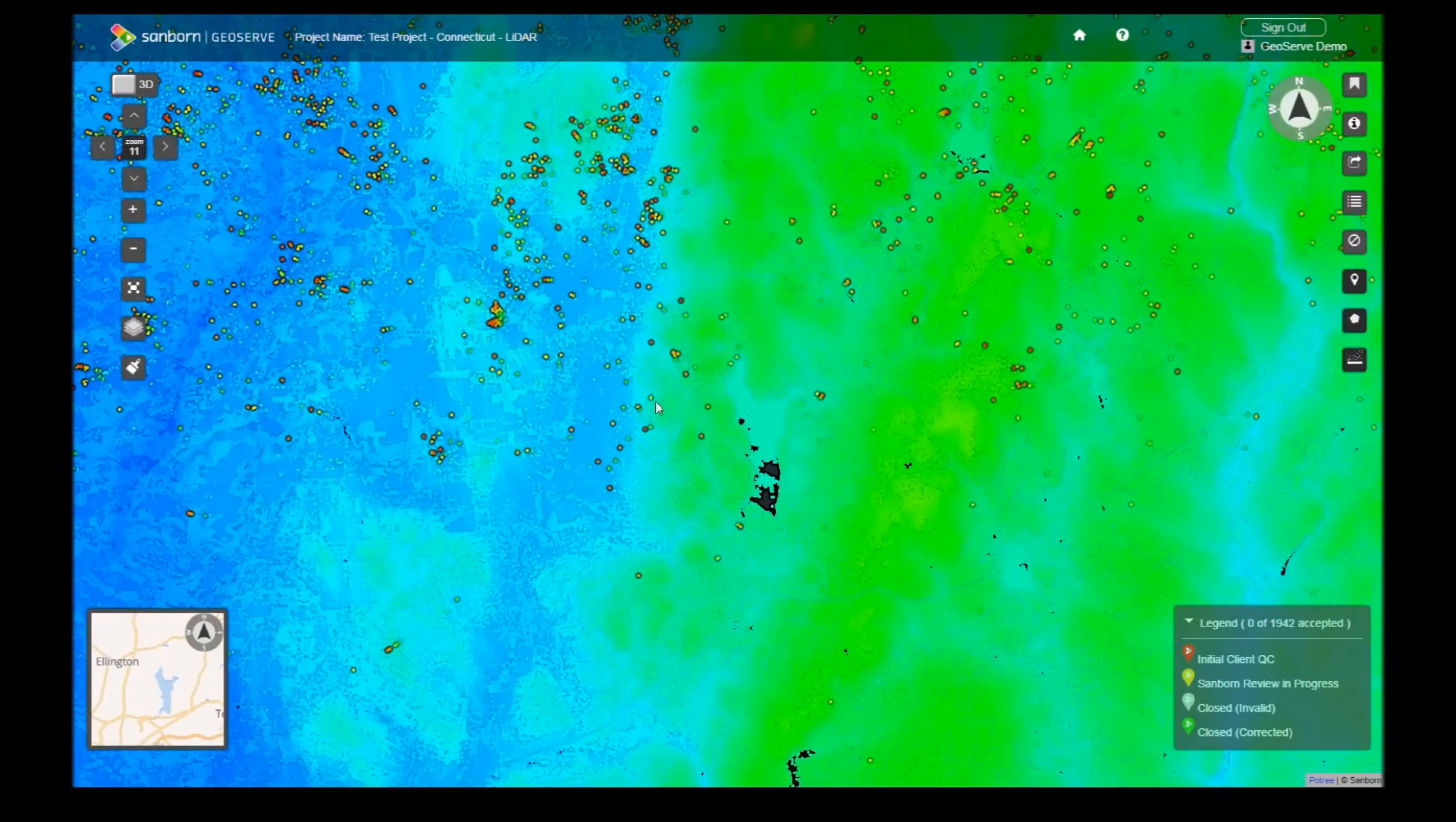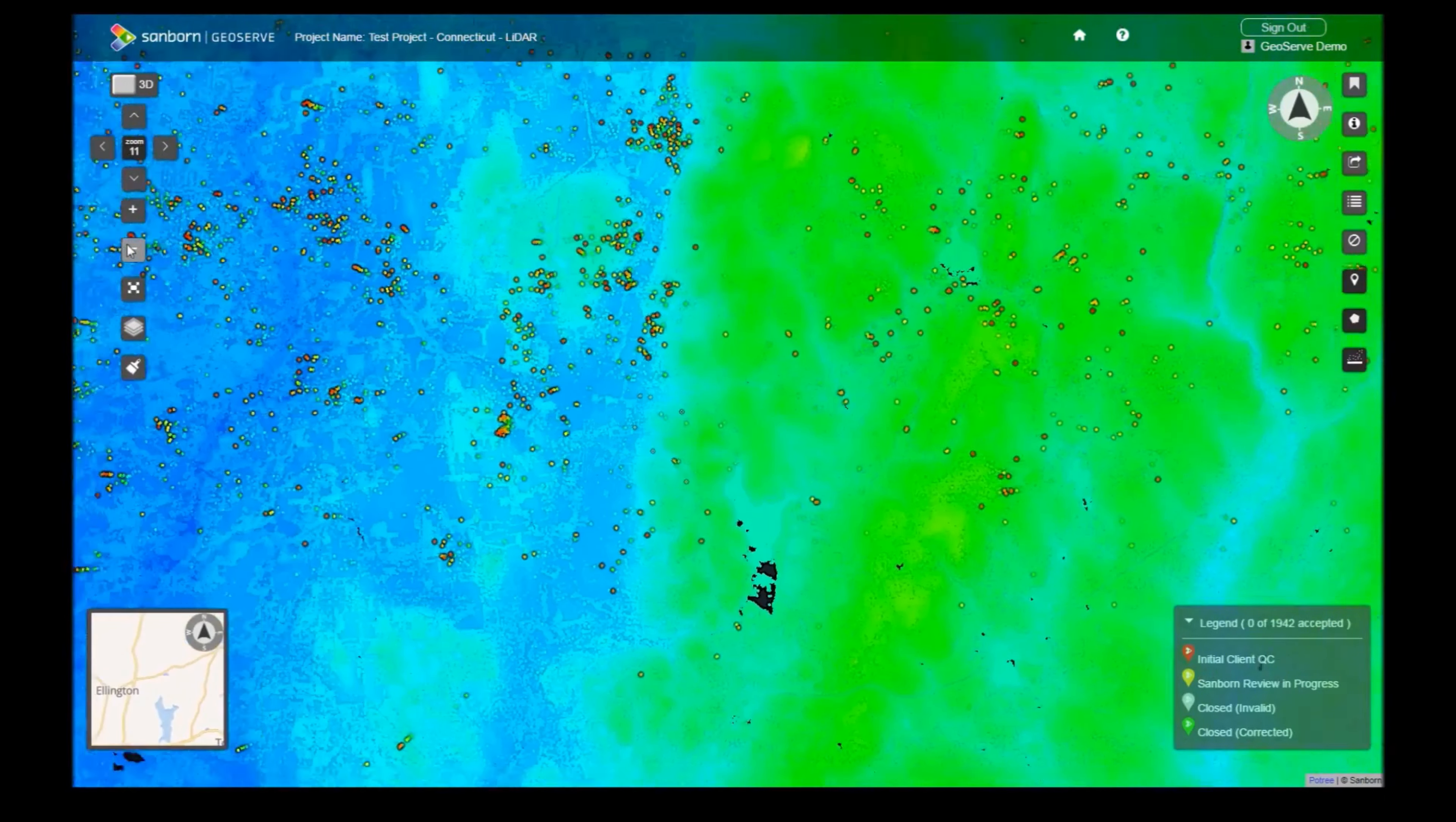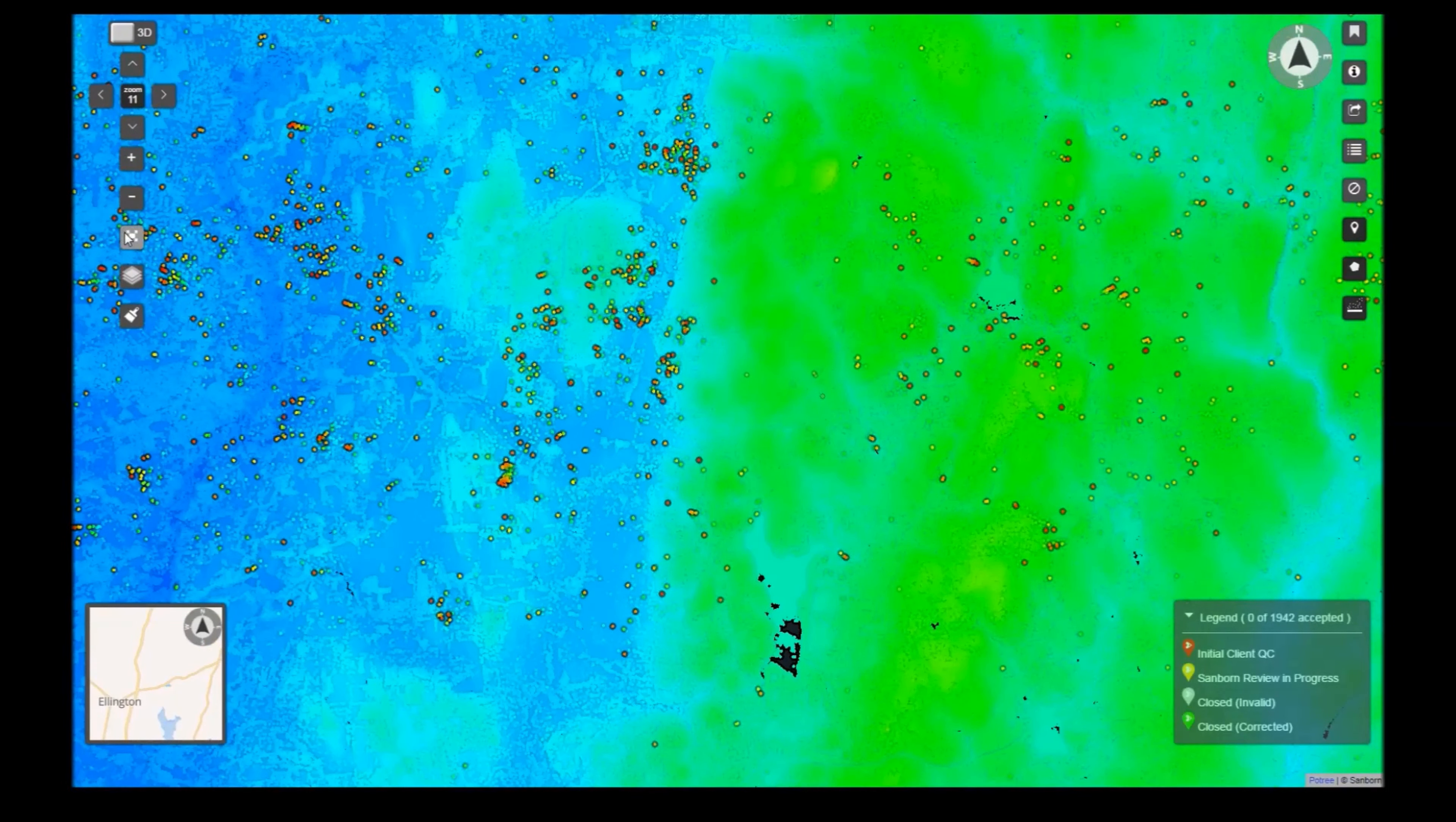The navigation tools are an alternative way to explore the LiDAR scene. The Full Screen button removes the header and fills the screen with the viewer. To exit, press the Full Screen button again, or simply press the Escape key.